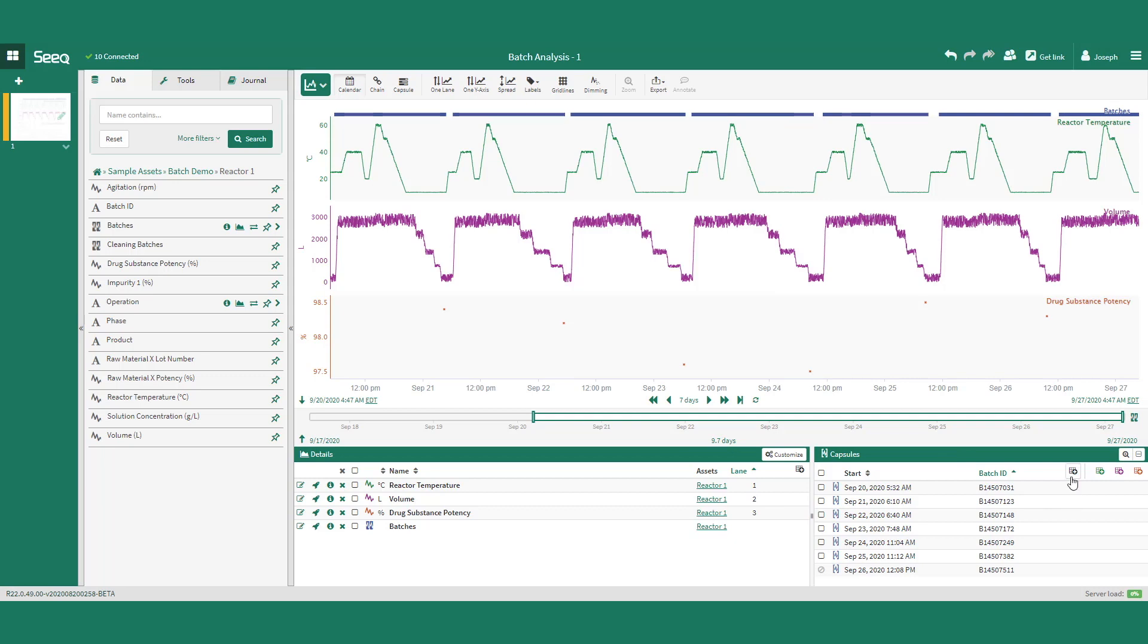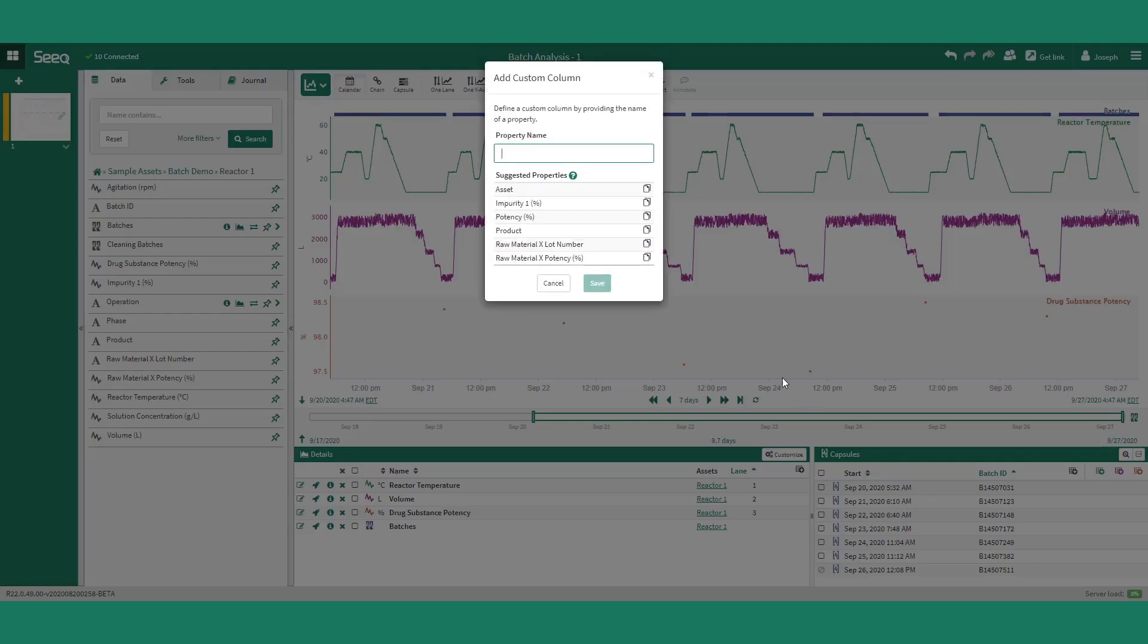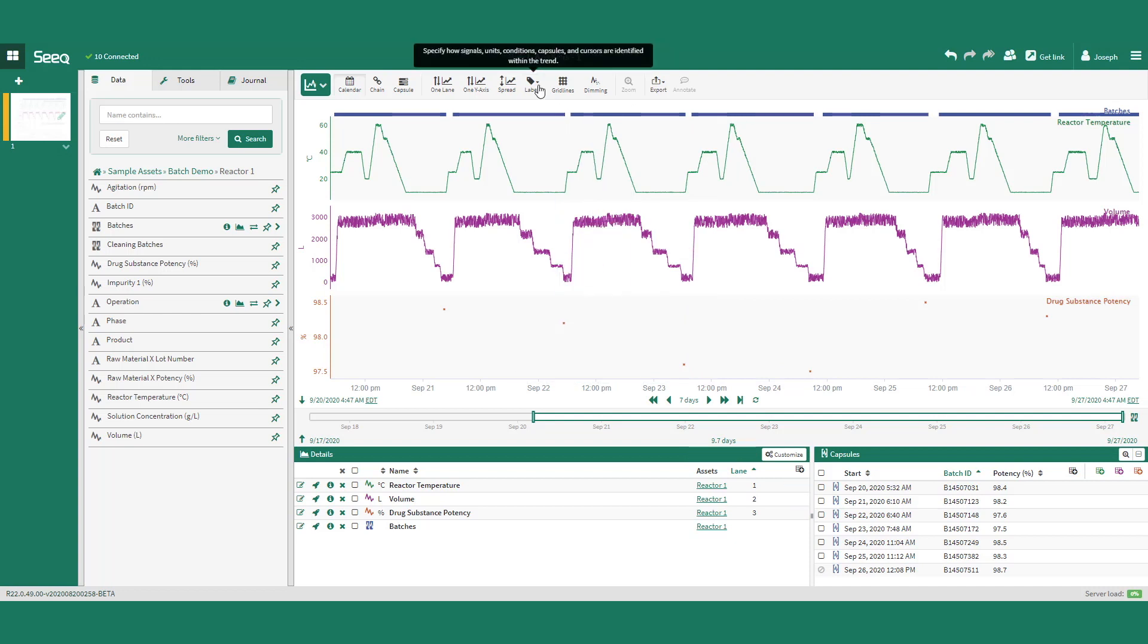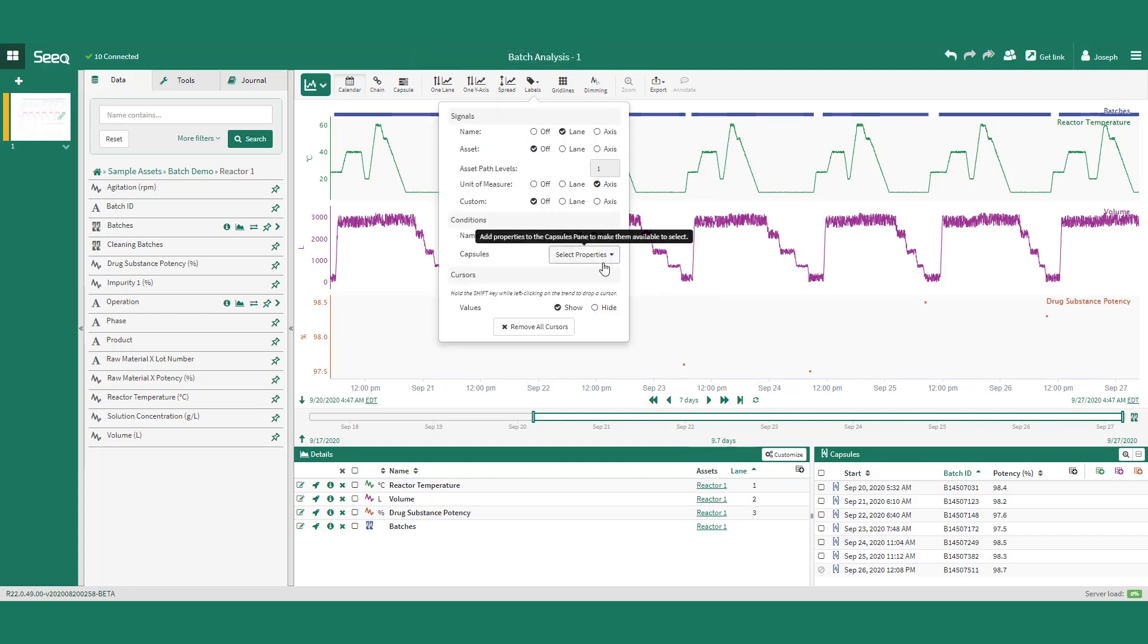Capsules can also contain properties such as the batch ID, potency, or other important data for each batch that can be accessed via the capsules pane. These properties can also be set as labels inside the capsules at the top of the display.